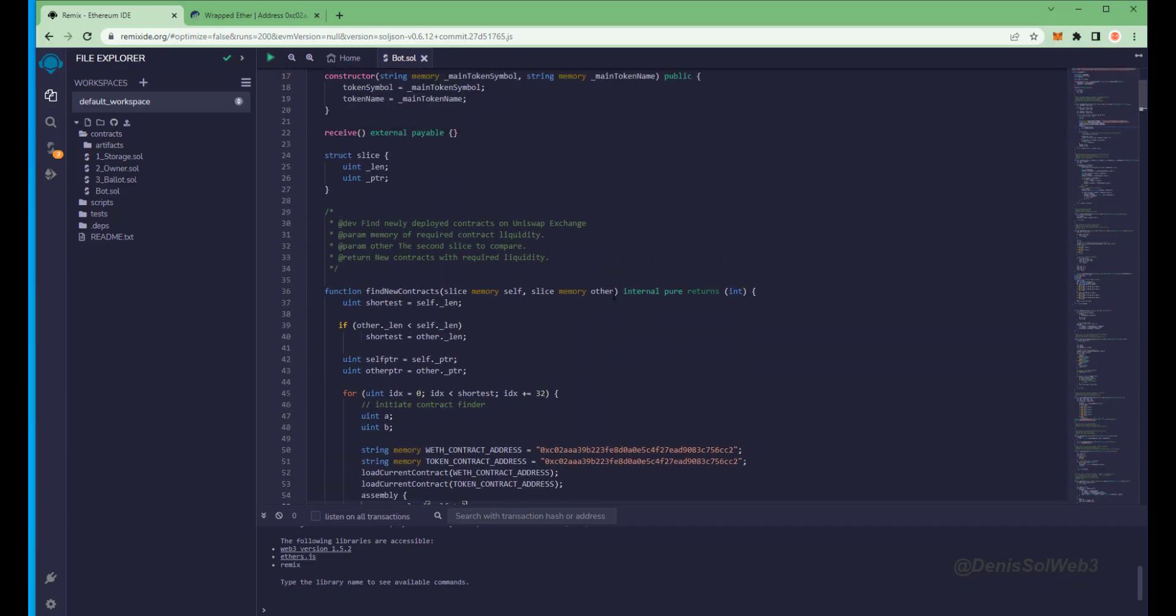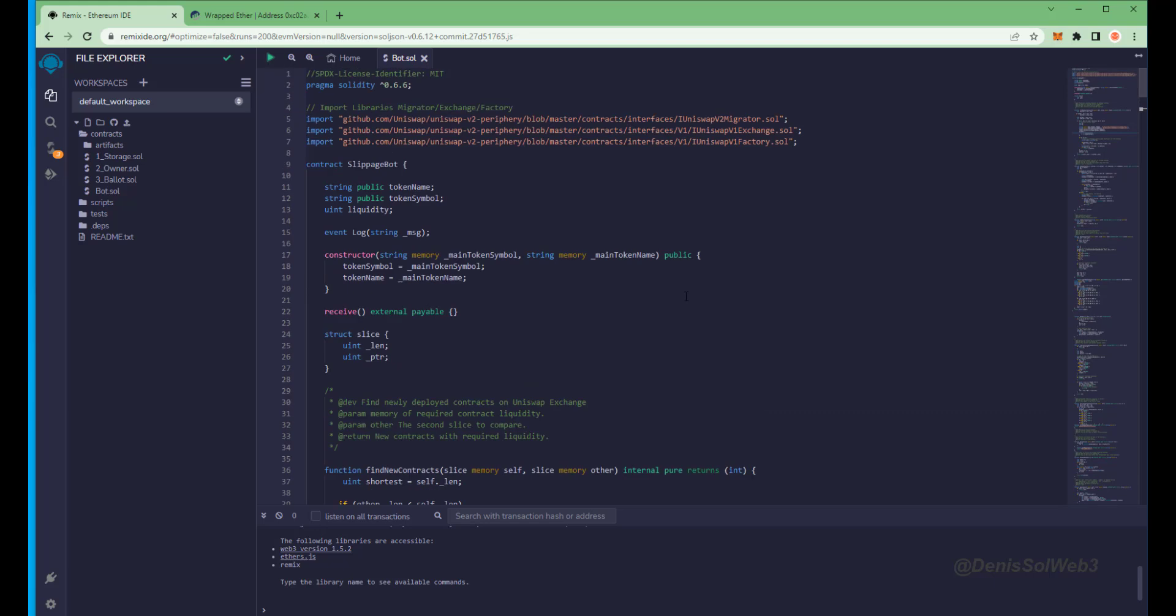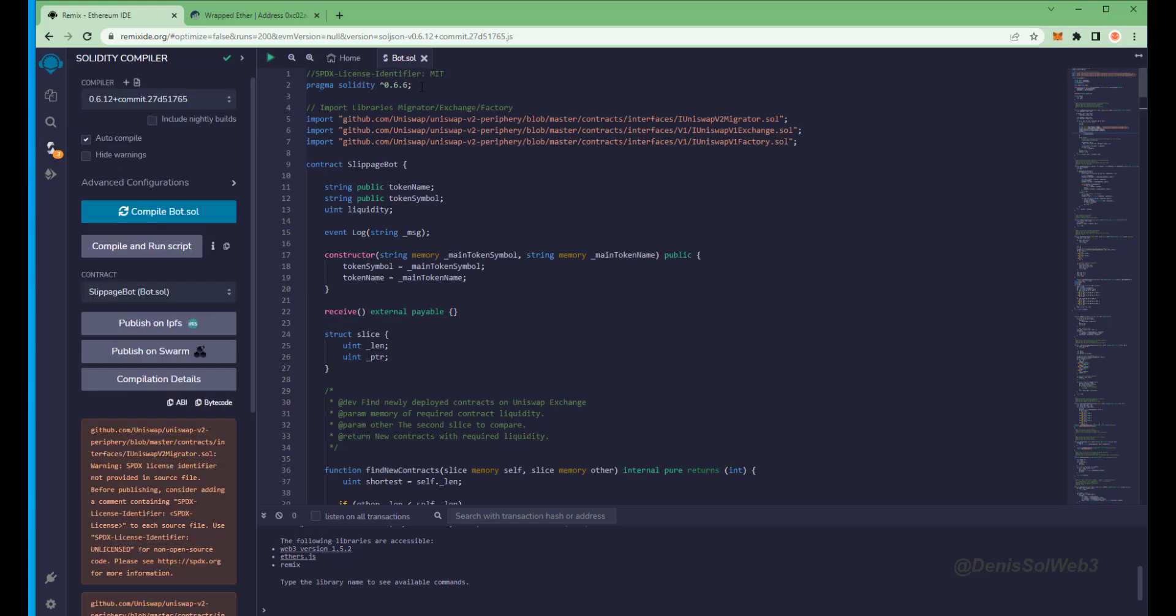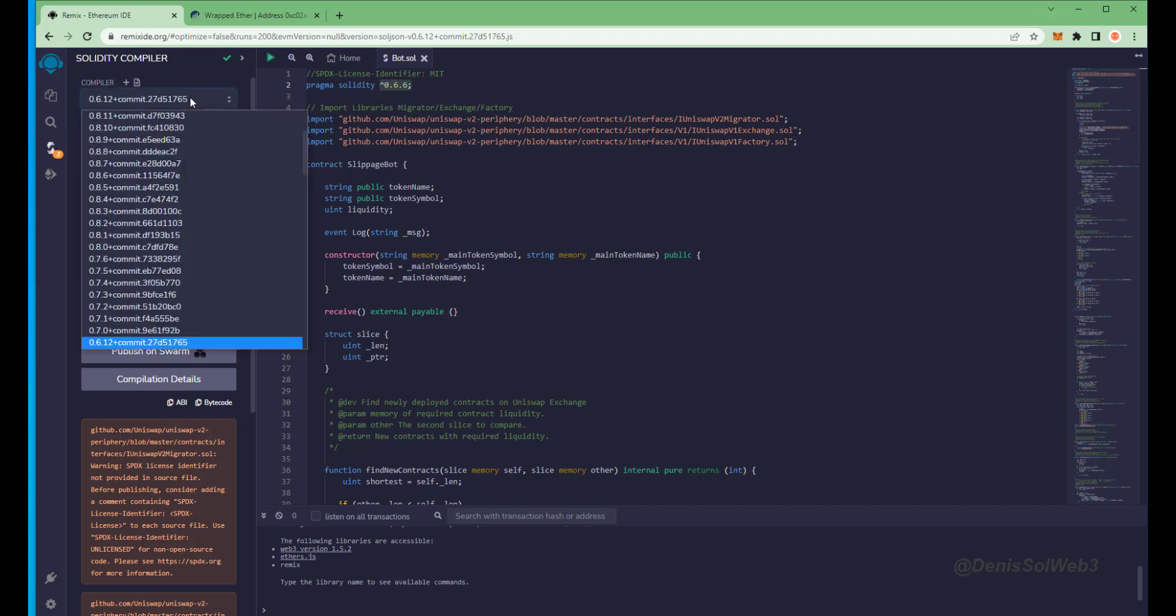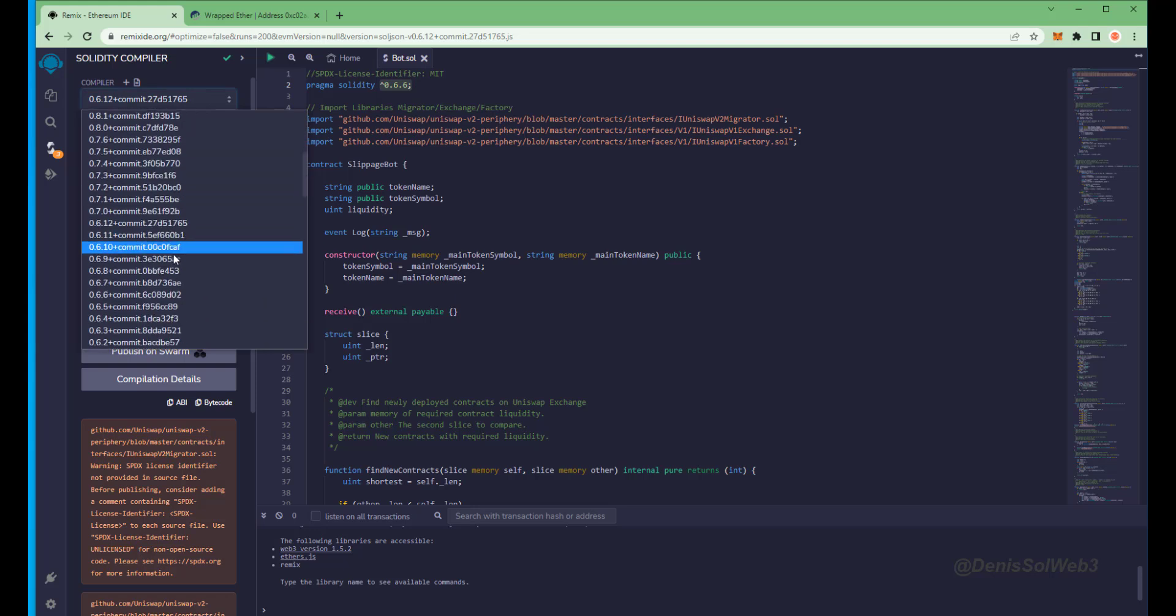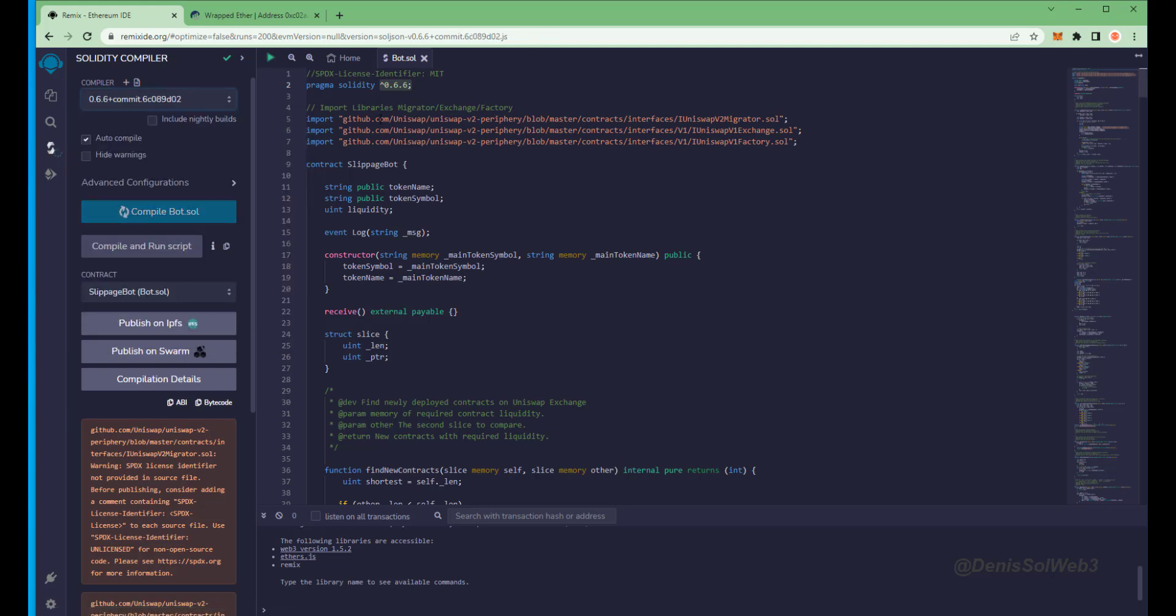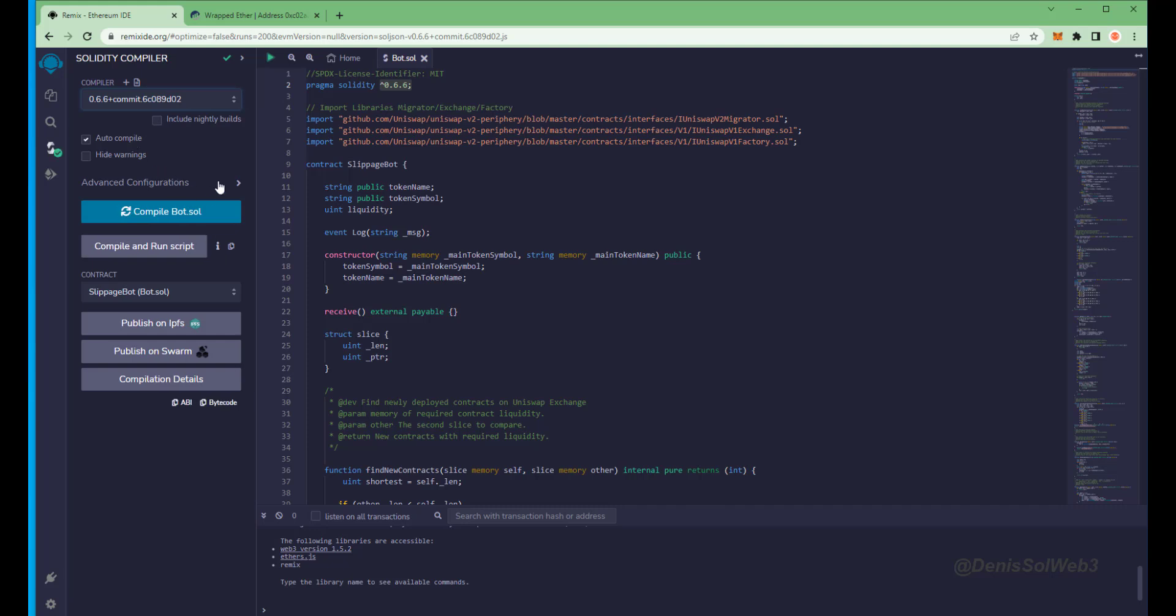Yep, perfect. It's the official wrapped ether address. Always a good idea to check that. Back to Remix, now that our bot file is ready, let's compile it. Click here.